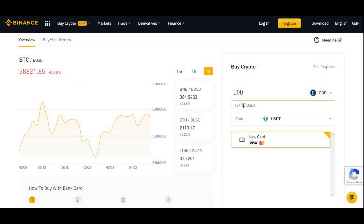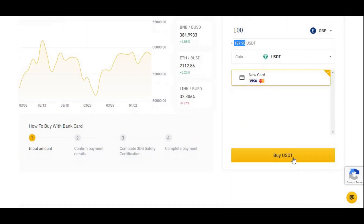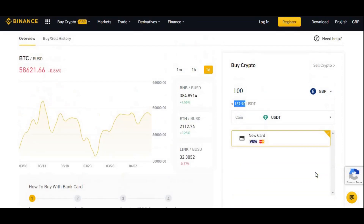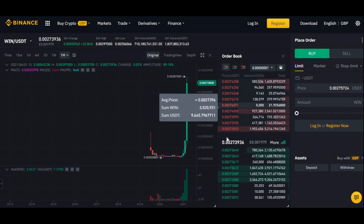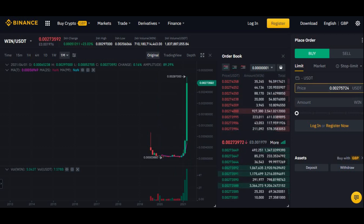For example, 100 dollars equals 137.90 USDT. Once you've added your card details, complete the purchase and press Buy USDT. It may take you through some security questions, but once you've done that you should have 137.90 USDT if you're buying 100 pounds worth. The price might go up and down so you may see a slight difference.